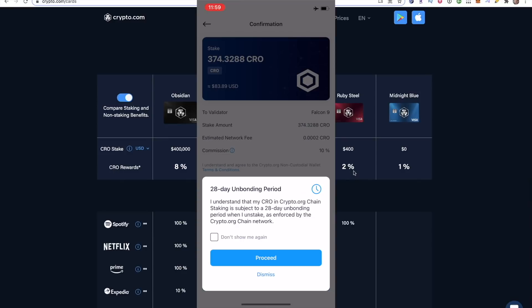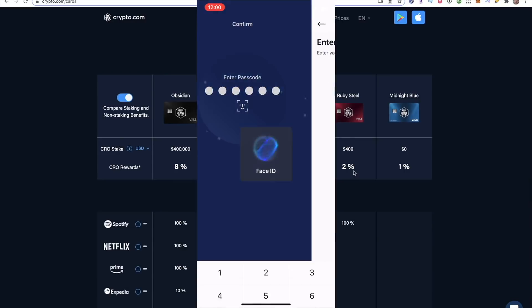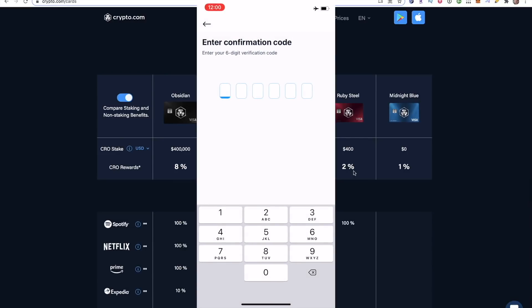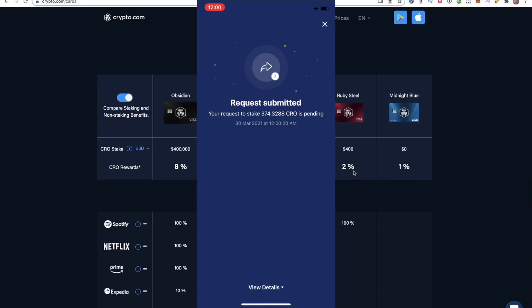Here's another notification says 28 day unbonding period. It says, I understand that my CRO in crypto.org chain staking is subject to a 28 day unbonding period when I unstake as enforced by the crypto.org chain network. So if you ever want to unstake this CRO, basically you can't withdraw it or sell it or move it, I believe for a month for 28 days. So I can click, don't show me again and click proceed. Now I'm just going to ask for, if you have a 2FA on this wallet, you'll put it in now. And that is it guys request submitted your request to stake 374.32880 is pending. I can click view details.